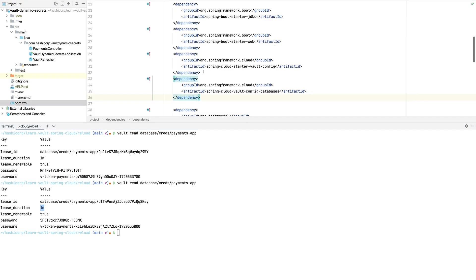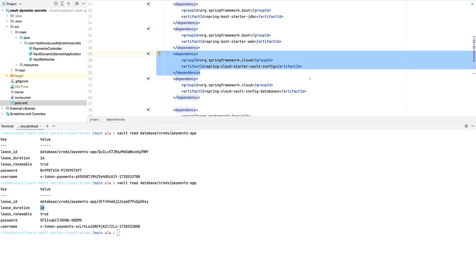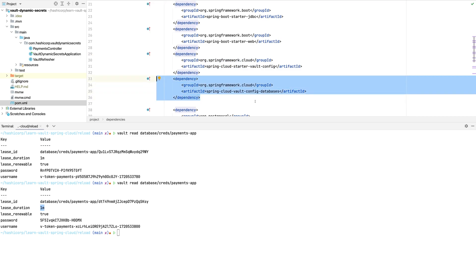The first thing you'll need to do is add a dependency in your Spring application to Spring Cloud Vault. The Spring Cloud Vault library injects credentials from Vault into configuration properties. For example, you can inject data source properties stored in Vault into the initial application properties. Since I'm using the database secrets engine, I'll also need to include a dependency to Spring Cloud Vault's database backend, which allows the framework to properly inject dynamically generated credentials from Vault into the application.